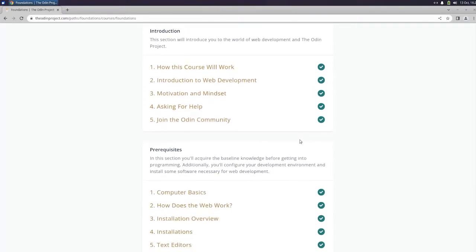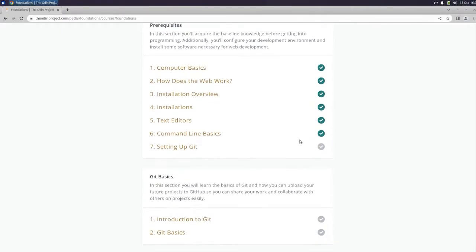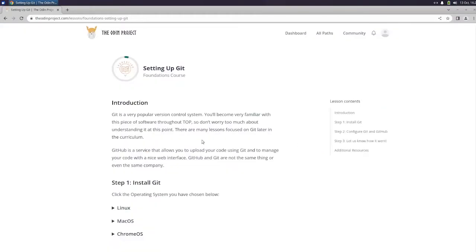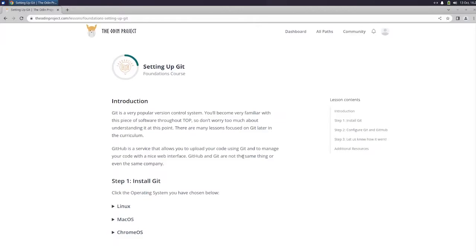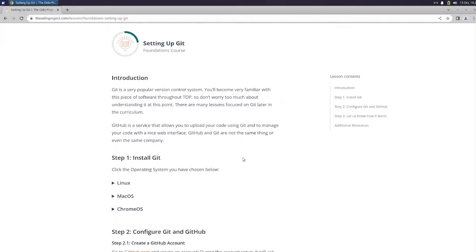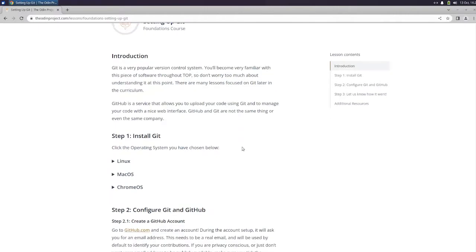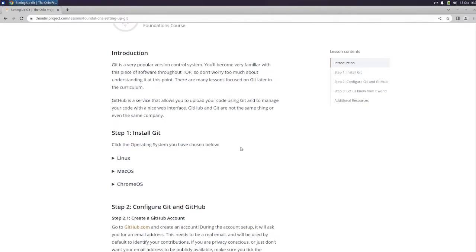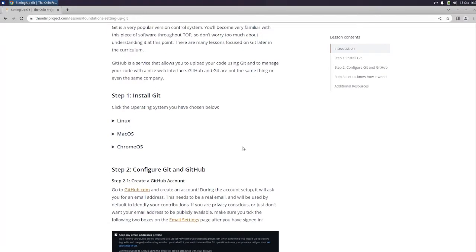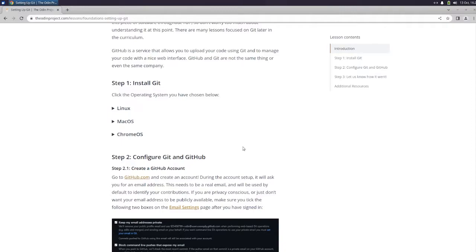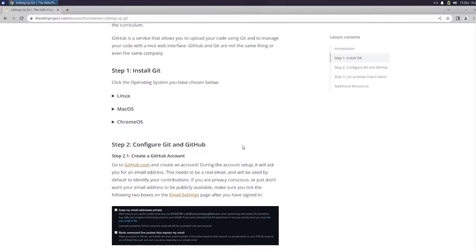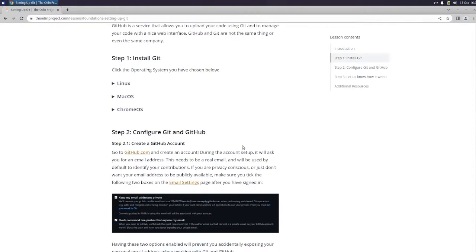Okay guys, we are back with the Odin Project and we're going to finish the last prerequisite, which is setting up Git. Git is a very popular version control system. You'll become very familiar with this piece of software throughout the Odin Project, so don't worry too much about understanding at this point. There are many lessons focused on Git later in the curriculum. GitHub is a service that allows you to upload your code using Git and to manage your code with a nice web interface. GitHub and Git are not the same thing or even the same company.